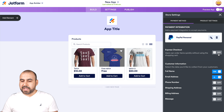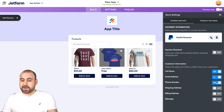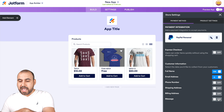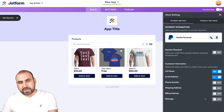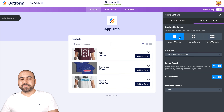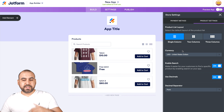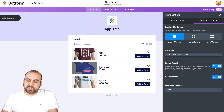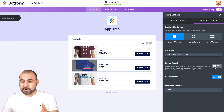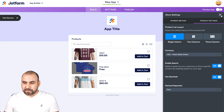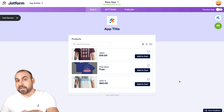You can use express checkout, and you can ask for customer information — phone number, shipping address, billing address, or a special message. I recommend selecting those if you're shipping something. There's also a different type of view for the store. You can change the currency, enable or disable search. If you only have three products you don't need search, but with many products it makes it easier for customers. There are also decimal and decimal separator settings. That's the store — I'm ready to sell right now.